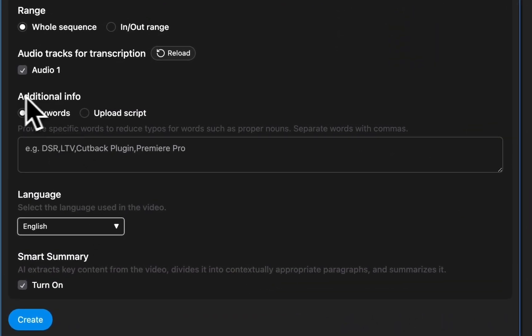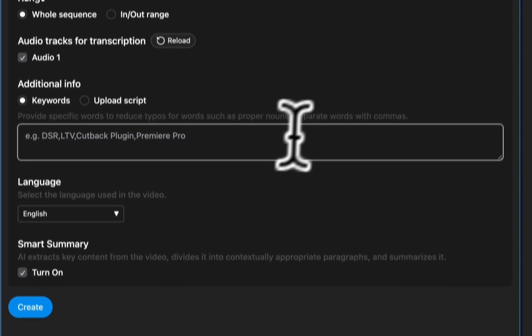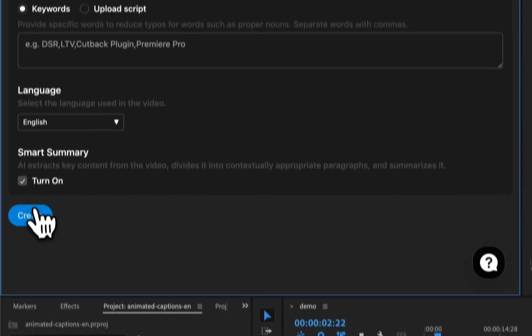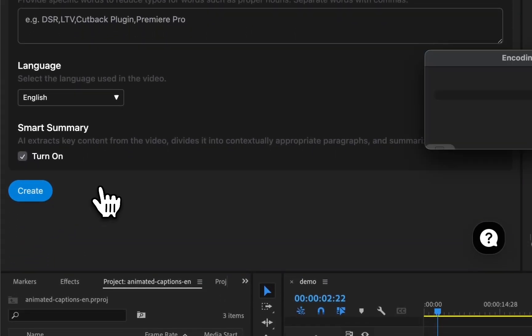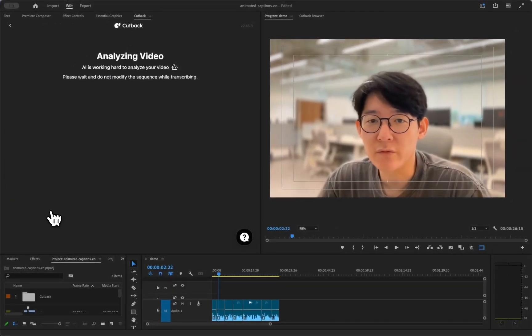Cutback also lets you teach the AI words that are hard to know, such as names and technical terms. When you're set up, hit the click button and the transcription is made really quickly.